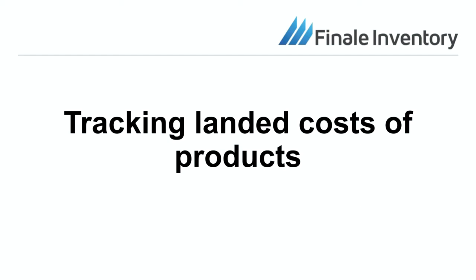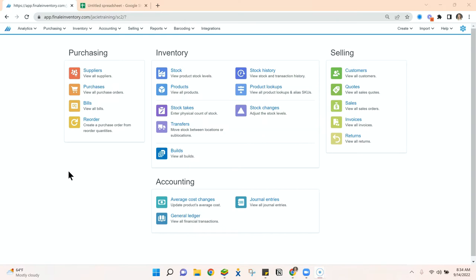Hi, this is JC with Finale Inventory. Today we are talking about landed costs. In Finale, we track landed average costs when we're looking at your inventory valuation. Landed average cost means not only what you pay for the product but what you pay to get it to you.